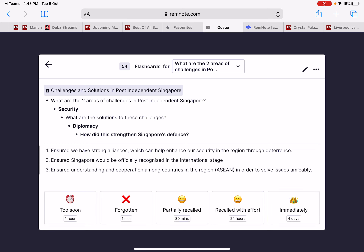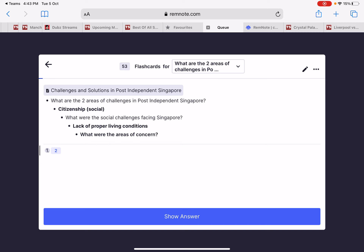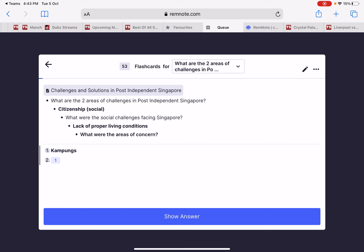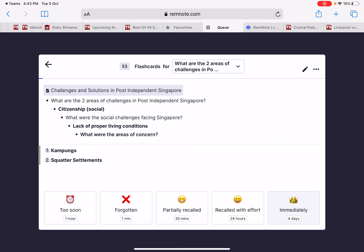The last point is understanding cooperation among other countries in the region, including things like ASEAN, which can help solve issues. Then you move on to the next question: 'Lack of proper living conditions — what is the concern? Two main points.' One is kampong, the other is squatter settlements. This is how you study — not just the flashcards but also the whole big flowchart of how things are connected, which will help you in writing your essay.